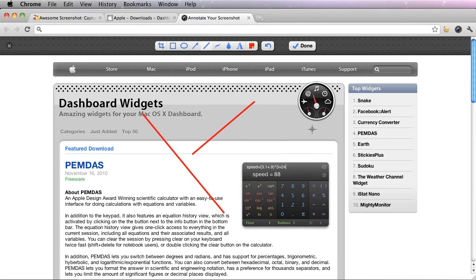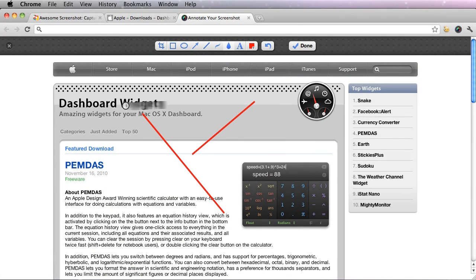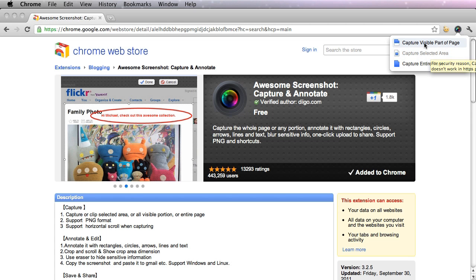It's still a screenshot, but unlike all the other ones, you can view the whole page. For now, I'm just going to capture the visible part of the page.